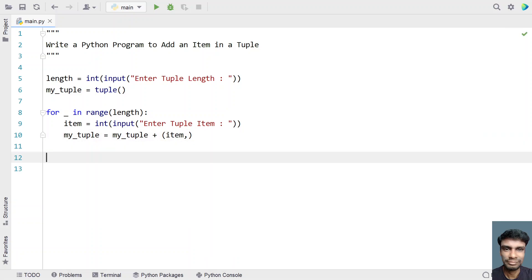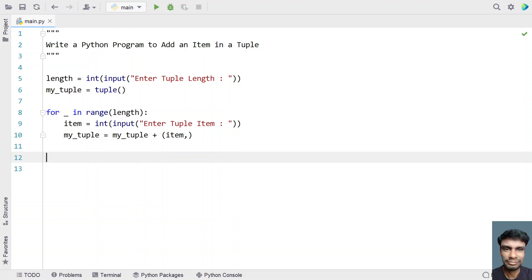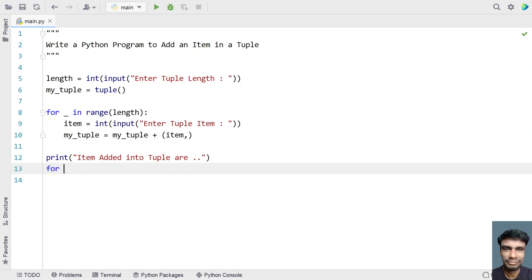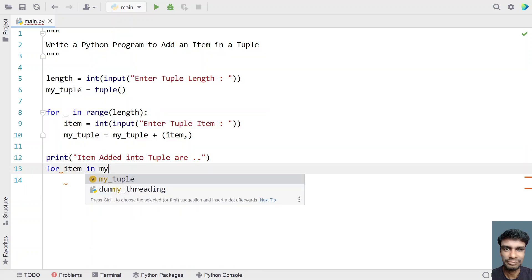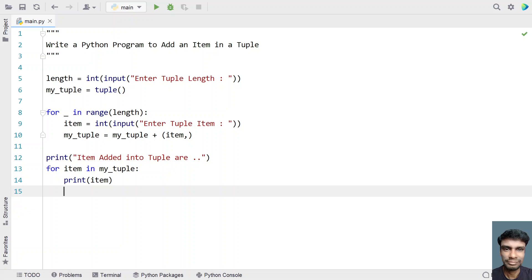You can use either way to add an item into a tuple. Once we are done adding items and the for loop completes, let's iterate all the items in the tuple and print them. Using the print function, let's say 'items added into tuple are...' and then iterate — for item in my_tuple — and print the item.